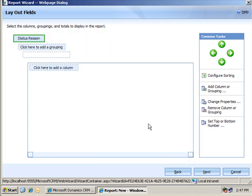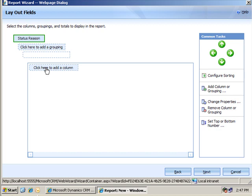Now, I could add another level of grouping underneath it, but let's keep this one simple for now. Then the question is what fields or columns, as they're referred to here, do I want to include in the report within each group?